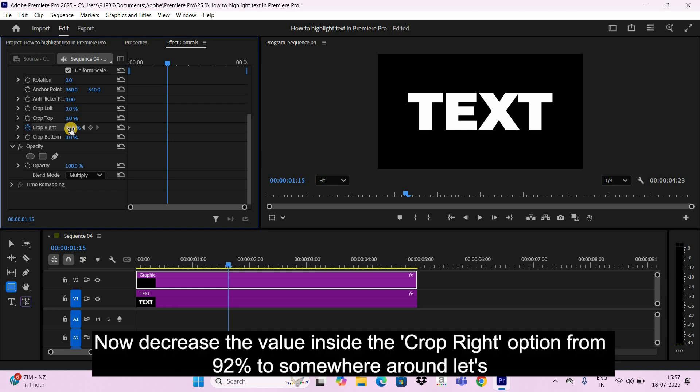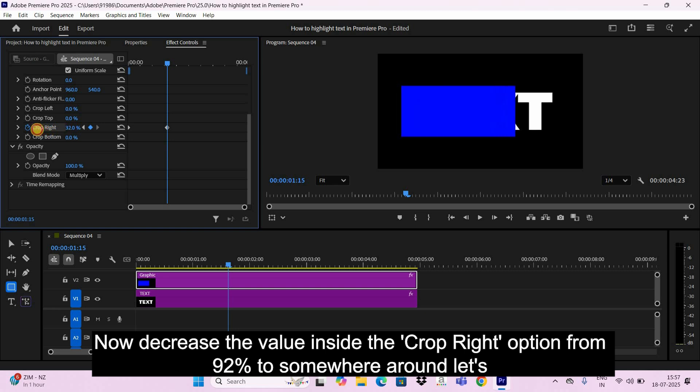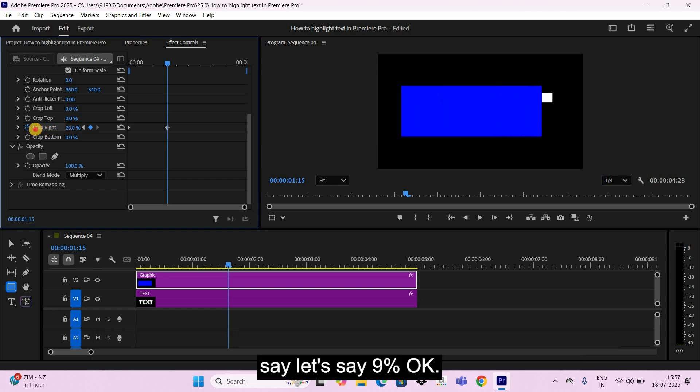Now decrease the value inside the Crop Right option from 92 percent to somewhere around nine percent.